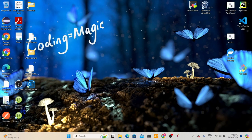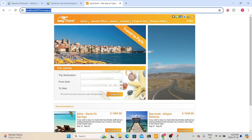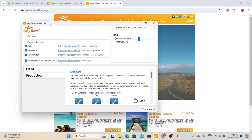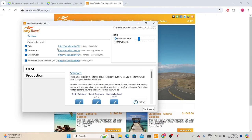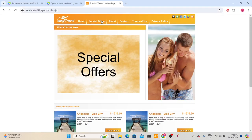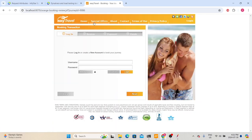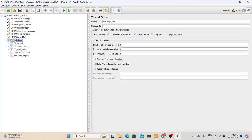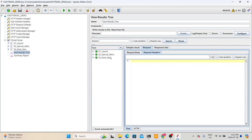To integrate JMeter with Dynatrace, we need a JMeter script. I have developed a script using the EasyTravel application, which is the application we are monitoring in Dynatrace. The steps I used are: launching the application at localhost:8079 — you can get this URL from the EasyTravel configuration UI after starting a scenario. Once you launch the application, I navigated to the Special Offers page and clicked Book Now. These are the three transactions in my script, and I have already created and verified the script in JMeter.